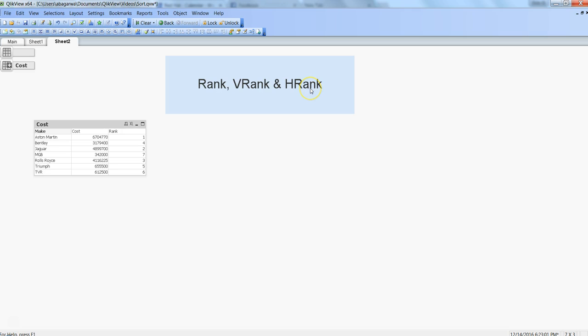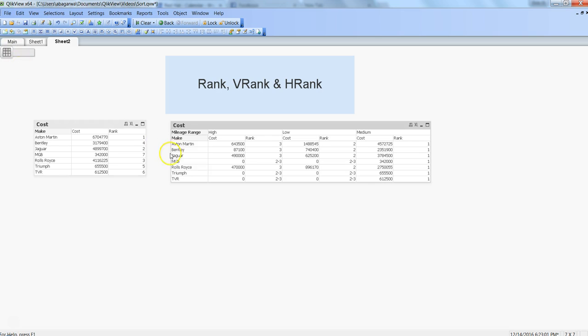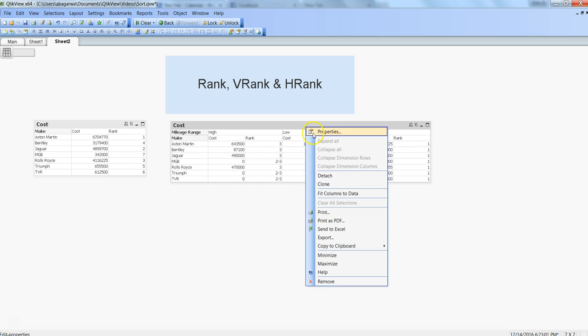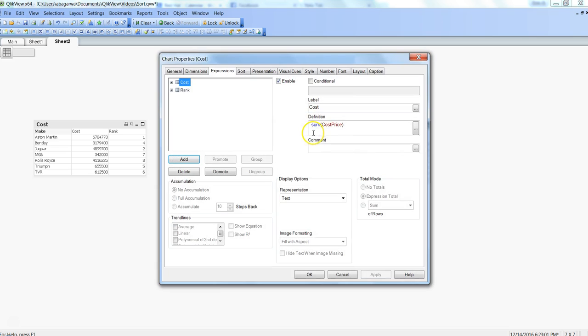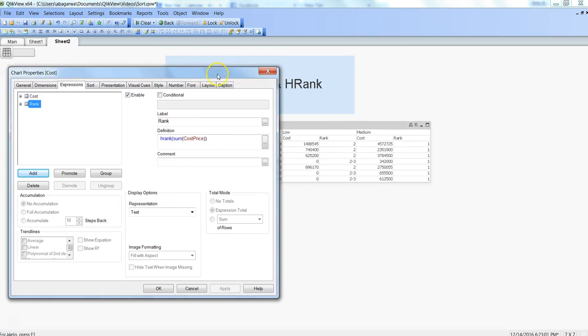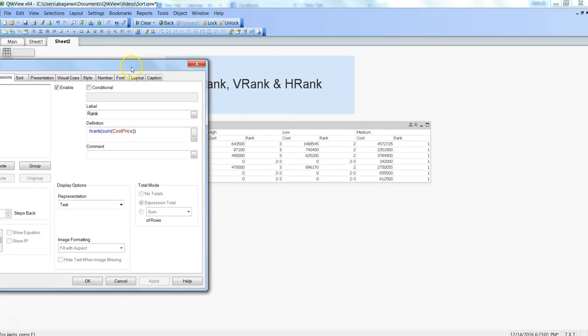Suppose that you have along with the cost and the make, you have another dimension which is useful for the cost. Based on these two dimensions you want to identify the cost, then you need to use the hrank function. Hrank only works with the pivot structure.